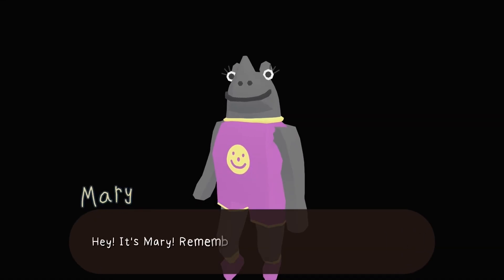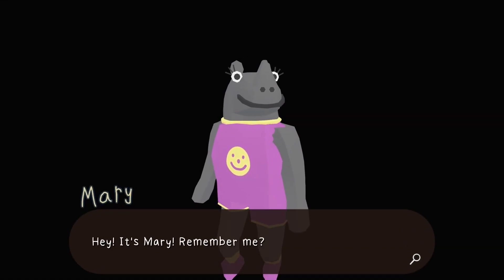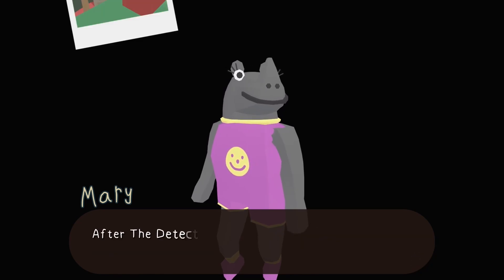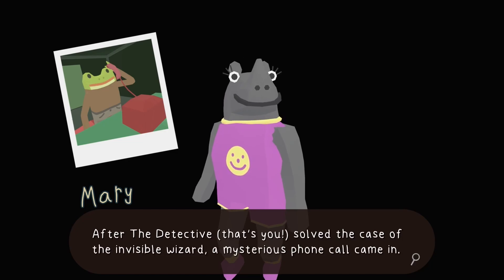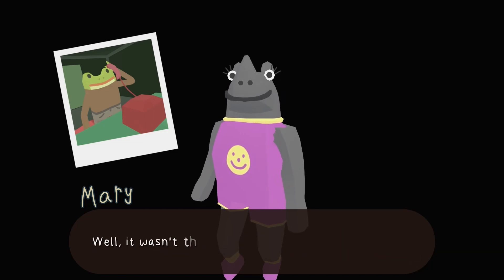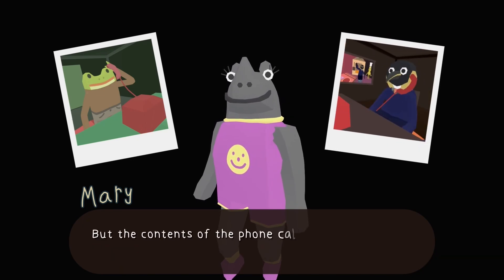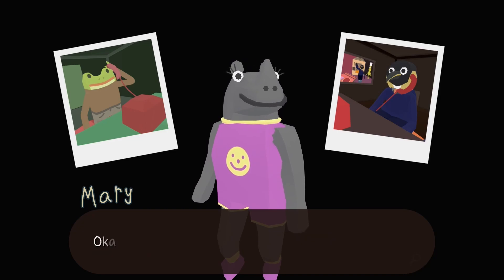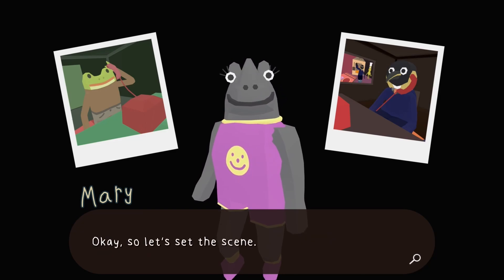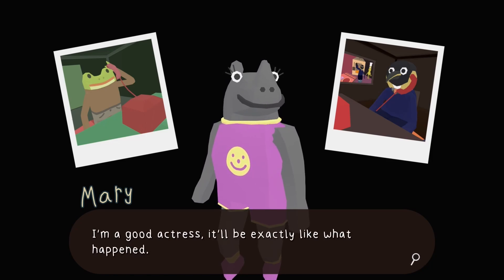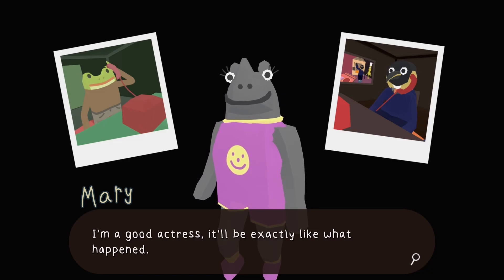That's not my little frog — am I going to get tumbleweeds instead? Oh, it's Mary! Hey, it's Mary — remember me? I do remember you, Mary. She says it's been a while so she thought she'd give a quick recap. The detective — that's you — solved the case of the invisible wizard. A mysterious phone call came in — well, it wasn't that mysterious, it was the supervisor as usual. This is a really fun way to do the recap.